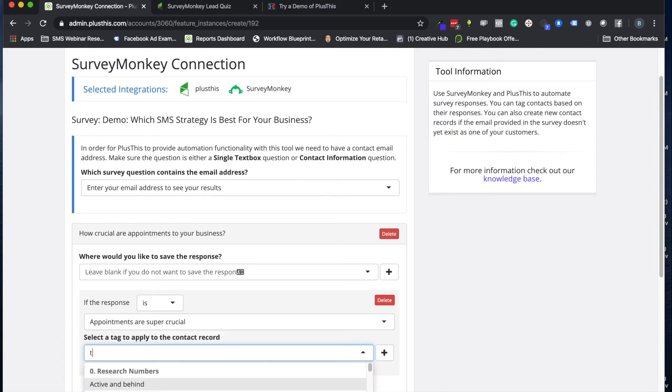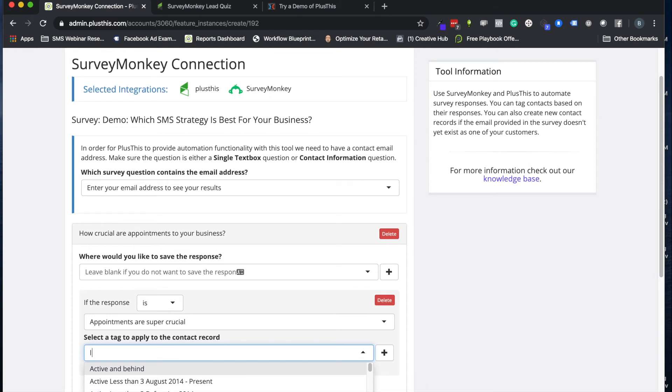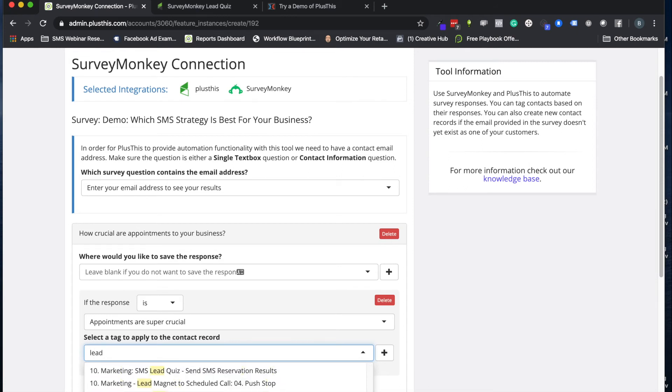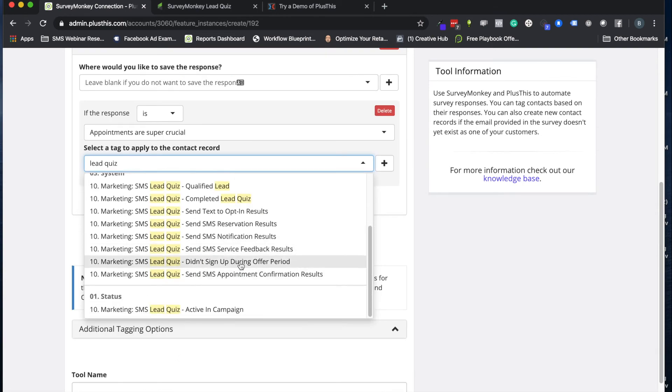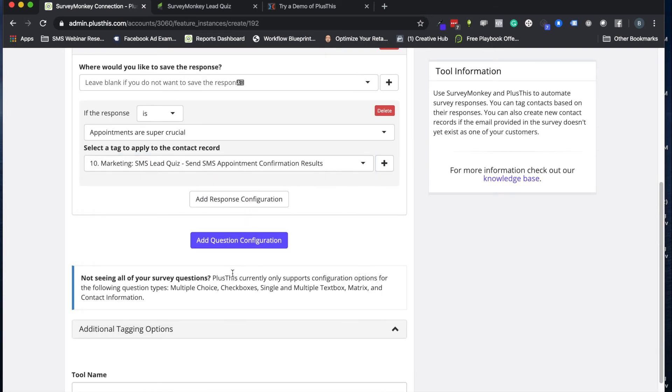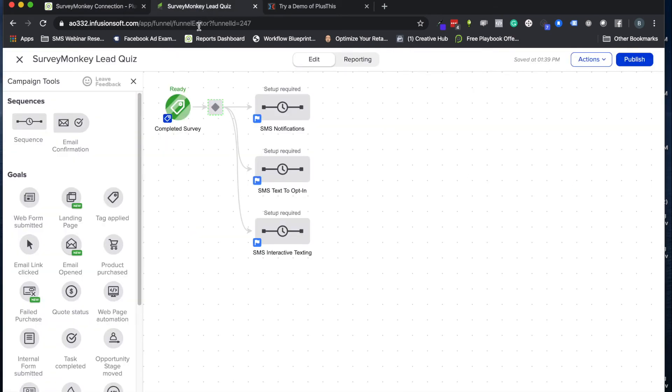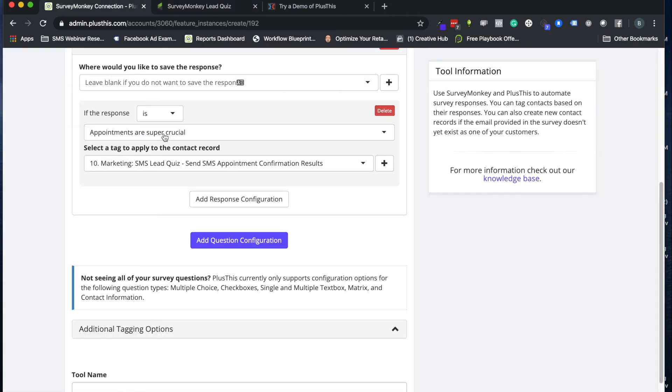...we're going to apply a tag for lead quiz, and we want to do the one for sending the appointment confirmation results. And so just so you have some perspective here, what this is letting me do is when I have my campaign now, I can go cool, if they have this tag, let's send them the one for the appointments follow-up or whatever it might be. And that's all you're really doing for this setup - it's really easy and simple here.